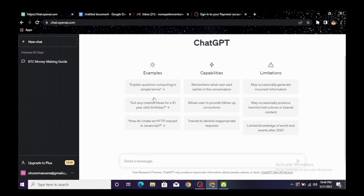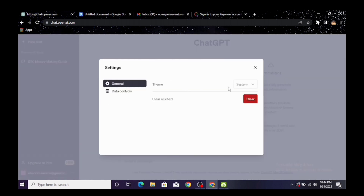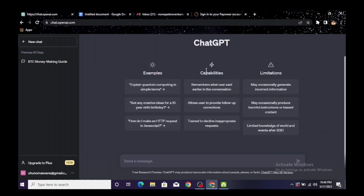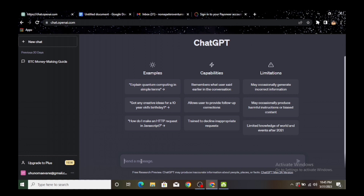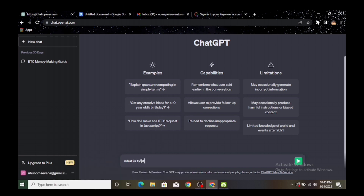Now I'm going to change this to a dark theme — all right, I like that theme a lot. Since we don't have an idea of what niche to go into, the first thing we're going to do is come to ChatGPT and ask it some questions. We are going to ask ChatGPT: what is the best-selling niche?